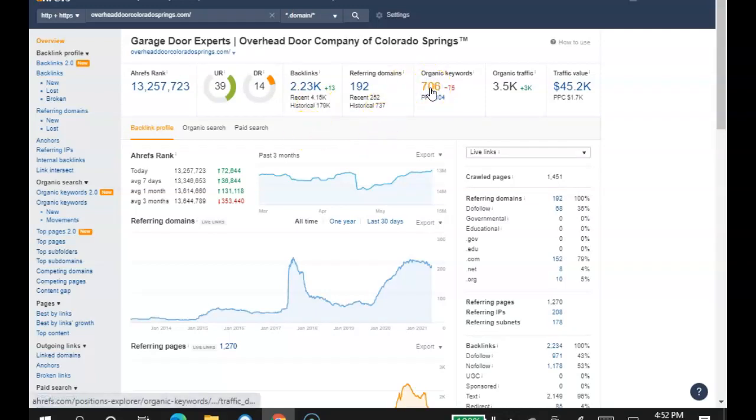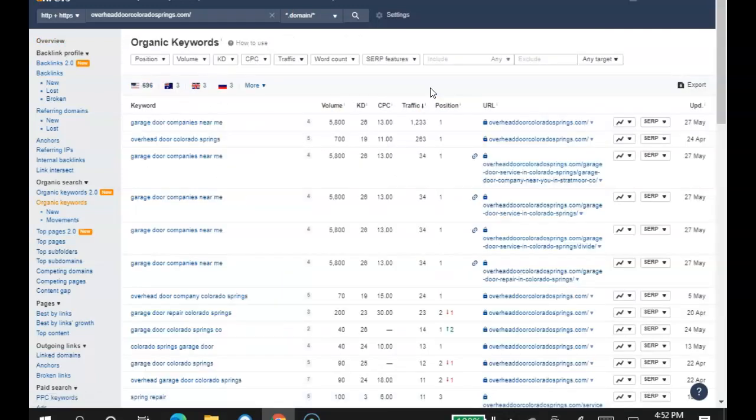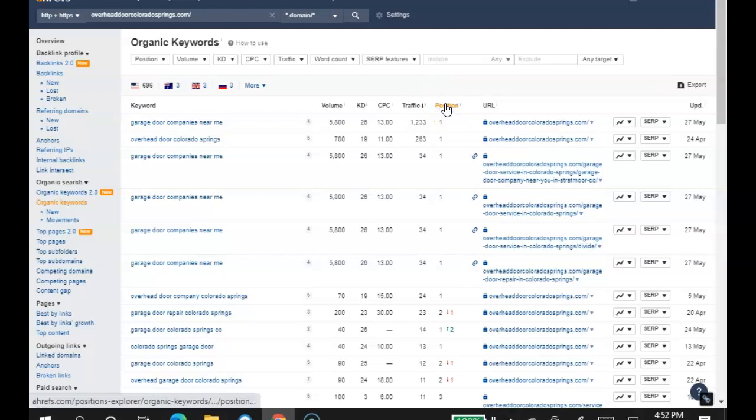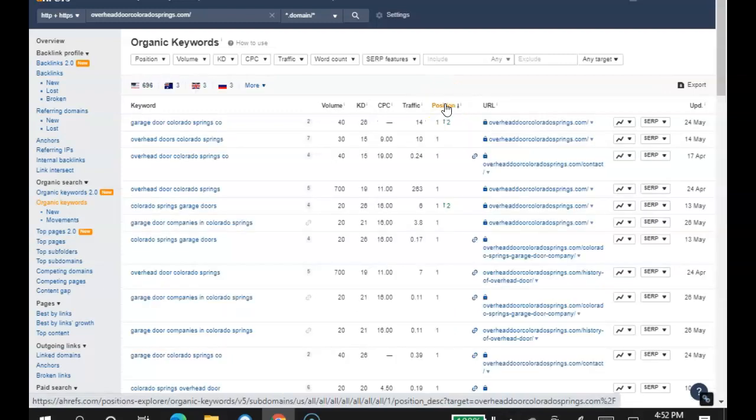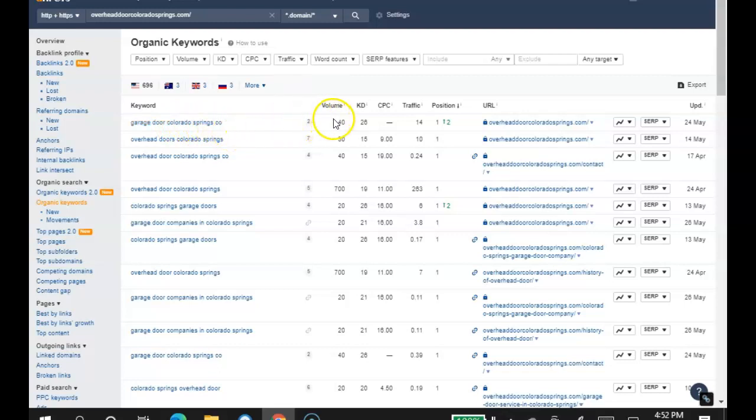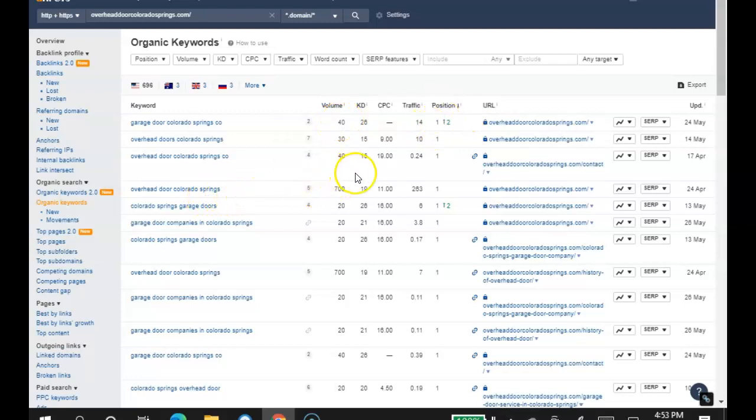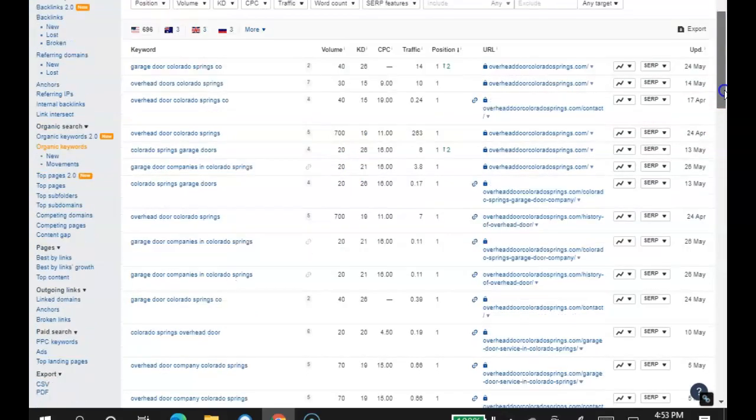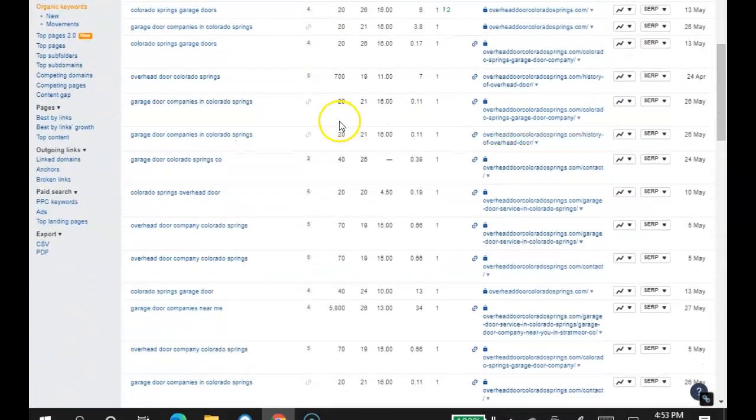Now let's take a look at your competitors. Line it up from least to greatest. So as you can see here, garage door Colorado Springs CO is being typed into Google 40 times, and these guys are in the first position for it. Overhead door Colorado Springs, 700 times, and these guys are in the first position for it. So that's keeping them busy for sure.